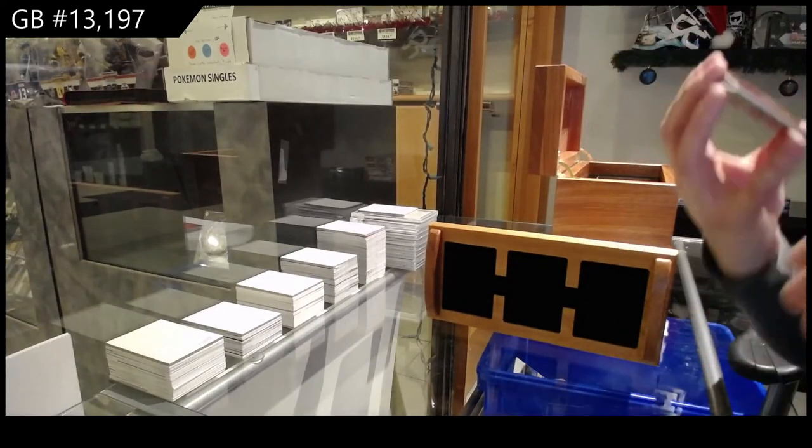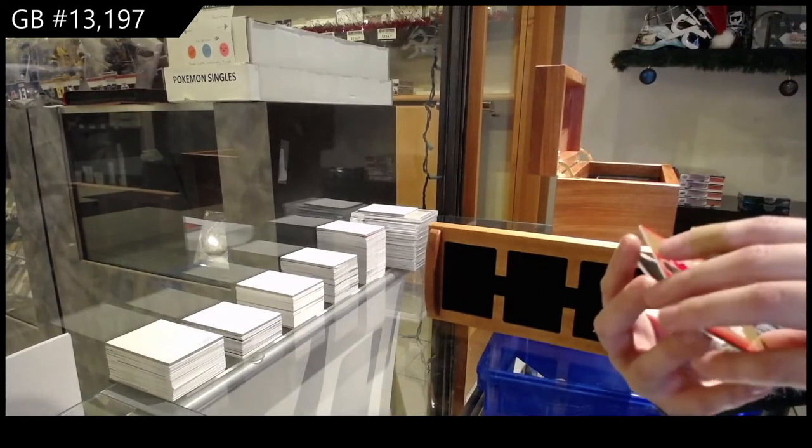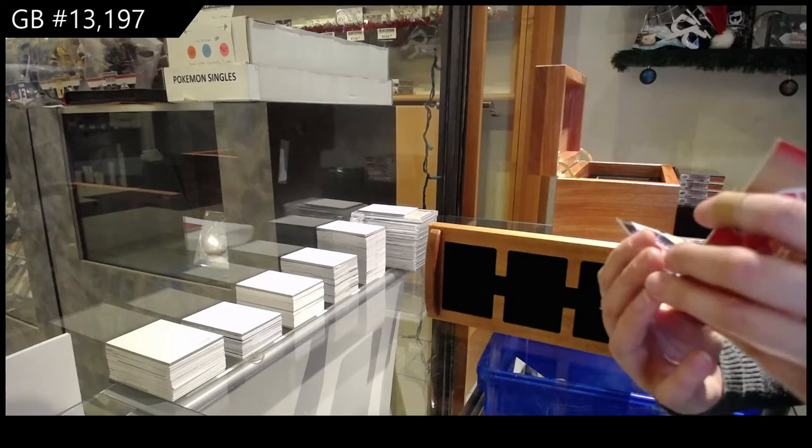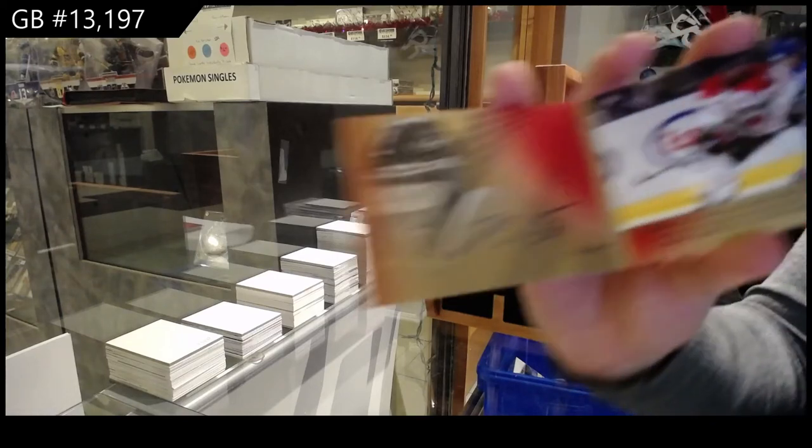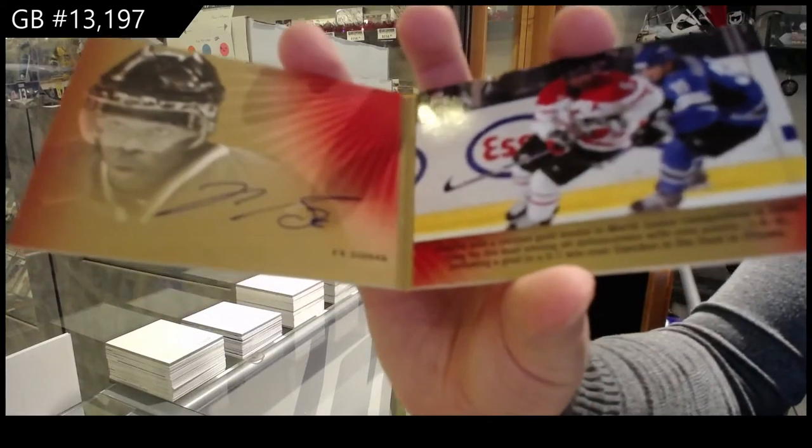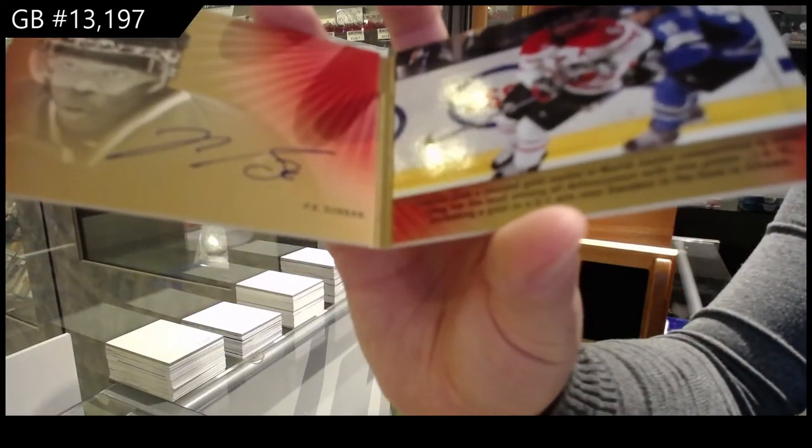We've got a booklet, Signature Moments, numbered to 25, P.K. Subban.